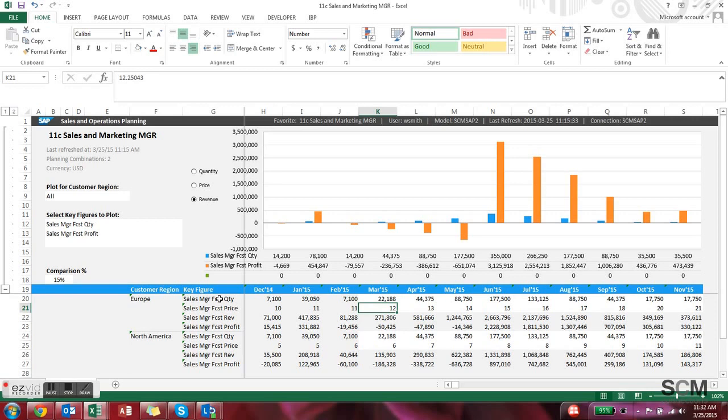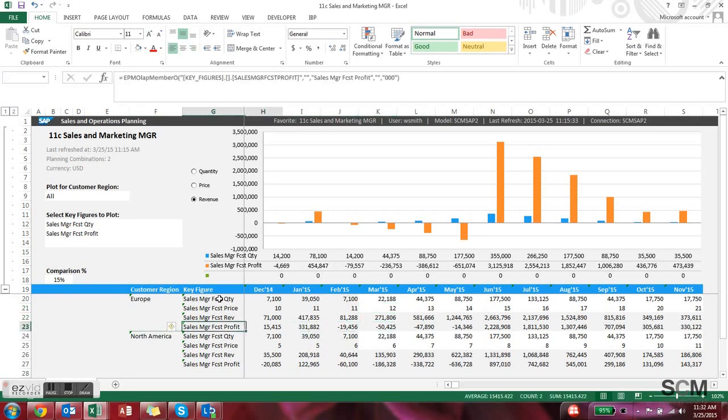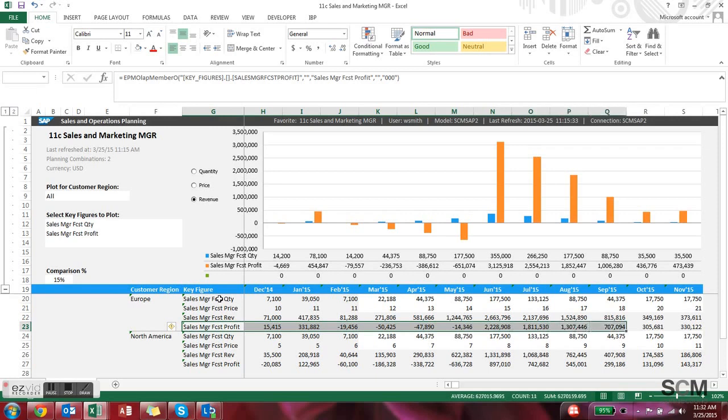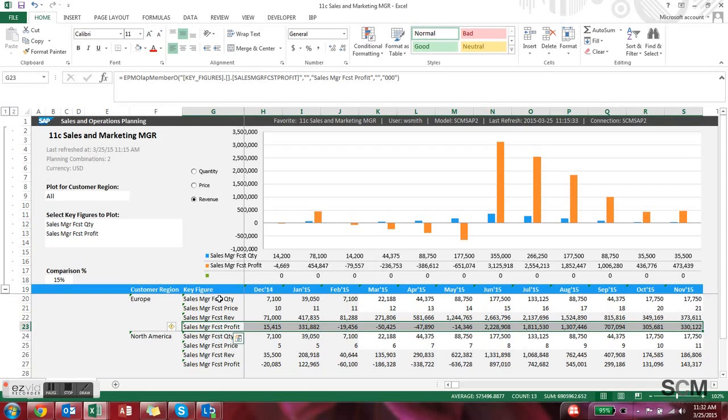And then the third thing that I like about this report is that you're starting to see the financial components of the IBP tool. So you're seeing the sales manager forecast profit and we'll get in future videos the calculations behind the scenes and how sophisticated those can be. But the ability to change your demand and immediately see what that profit impact is going to be is going to be huge.